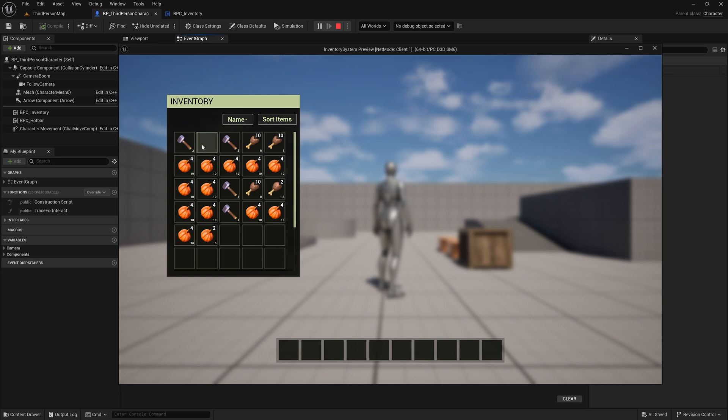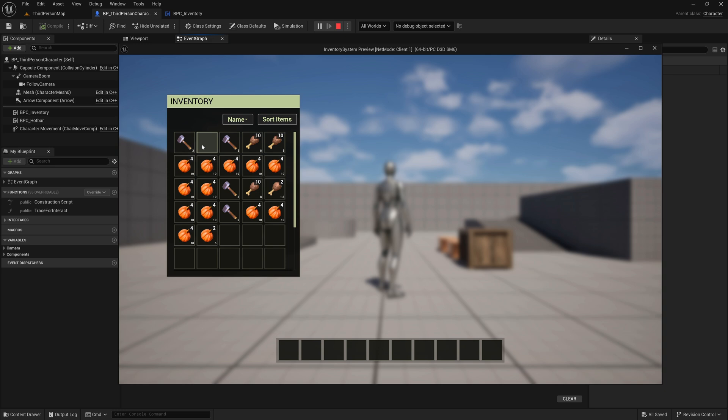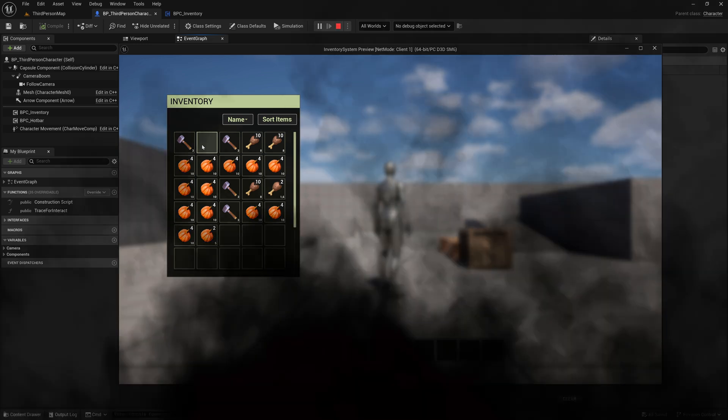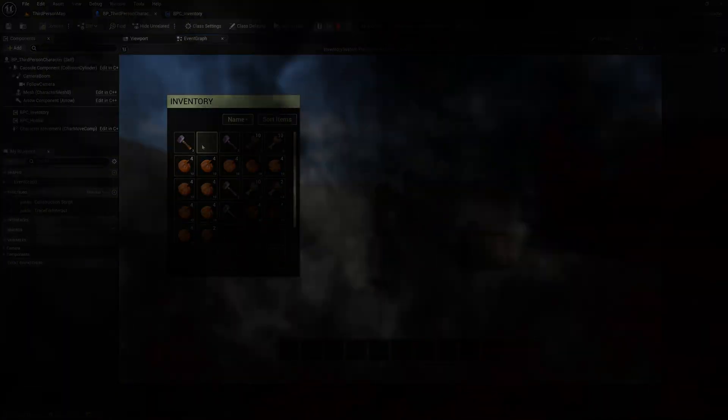It's extremely important to understand. This function must only be executed on the server. Clients must never call it directly. While it's technically possible to create a custom event inside the inventory component that calls this function and set that to run on server, doing so would prevent us from using the return values, like the successfully output pin. That's why this function remains public. And we make sure to control access by calling it only from the server side. That's the cleanest and most reliable way to ensure your game stays in sync.